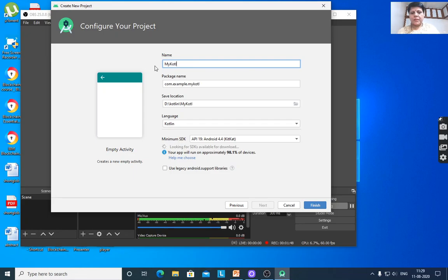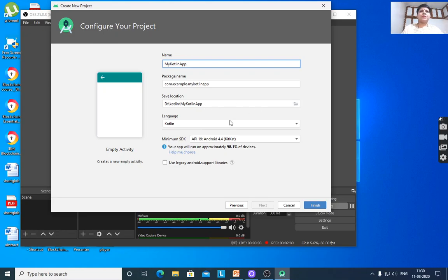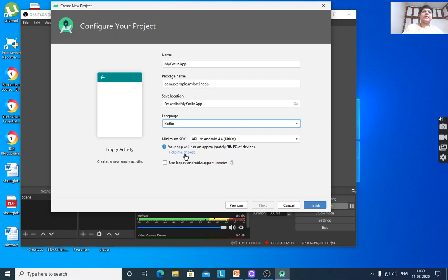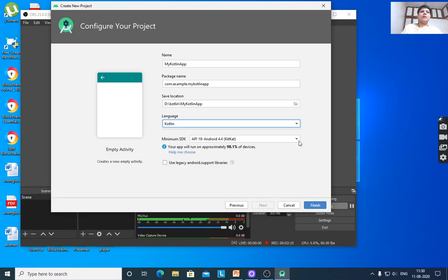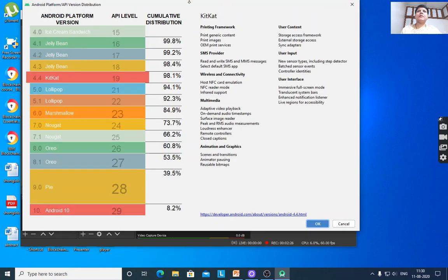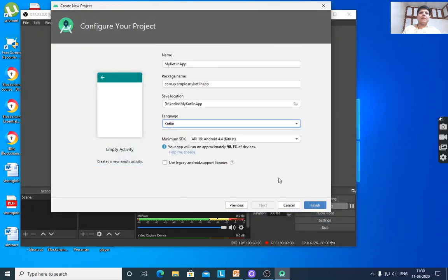Name it 'My Kotlin App', provide the package name, then select the path to store the source code. Select language as Kotlin. For minimum SDK, select the API level for your app. Check the API levels and percentage of devices. Use 'Help me choose' to display Android platform version, API level distribution. According to this percentage distribution, you can select the API level, then click Finish.